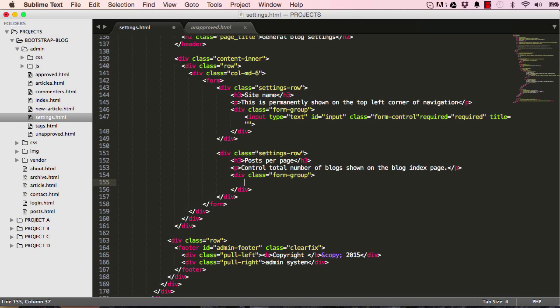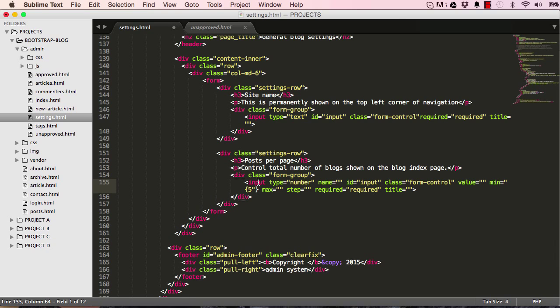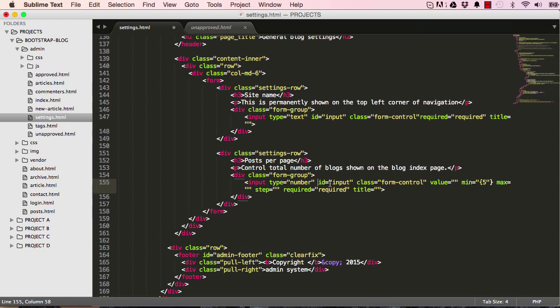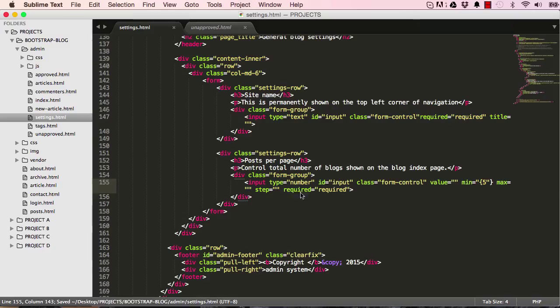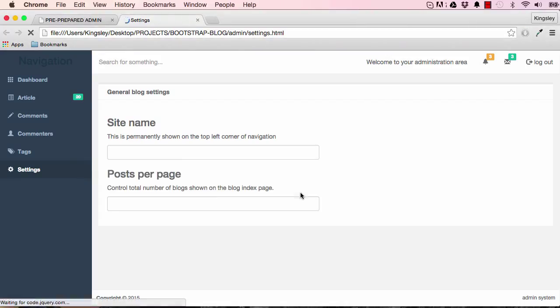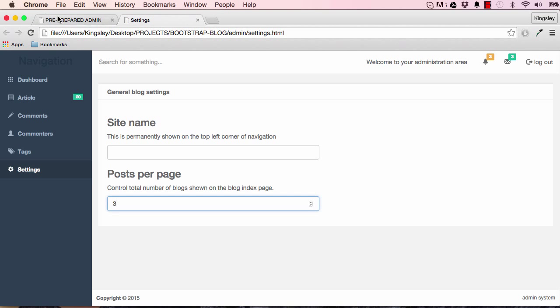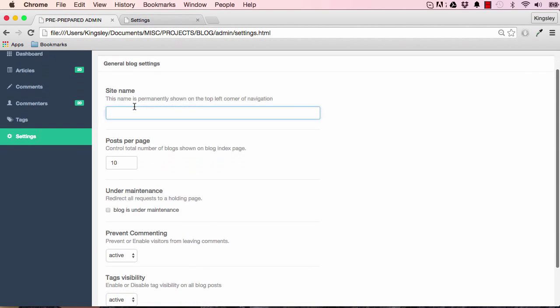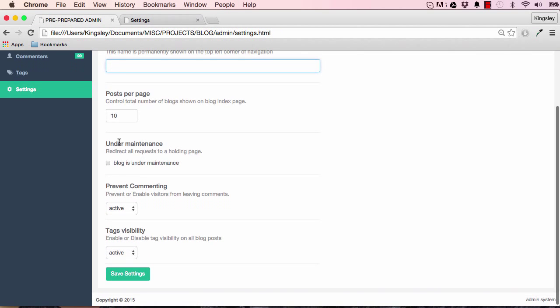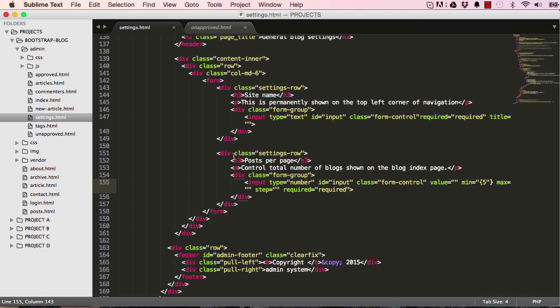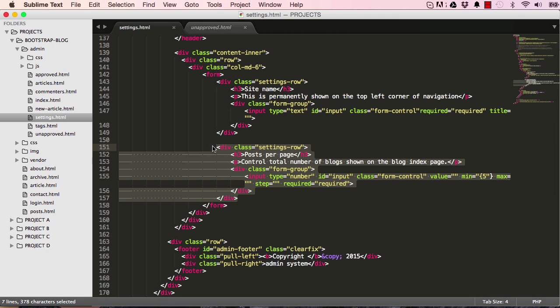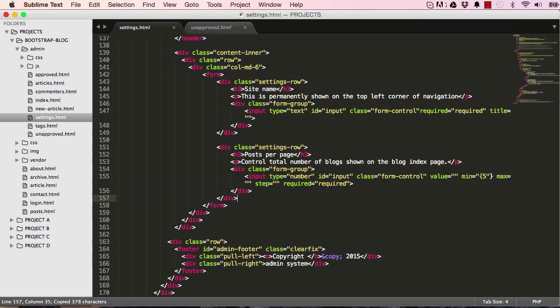We can say bs3 inputs number. This will give us a way of incrementing, increasing and decreasing numbers. I'll just leave the rest as it is. When we click here we could increment numbers as we please. Again we'll style it to look like this when we start working the styling aspect, but for now let's carry on.